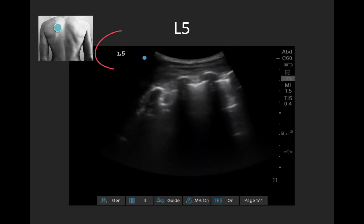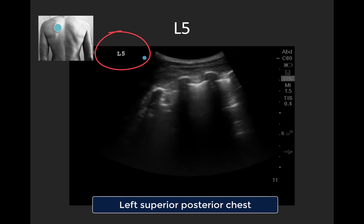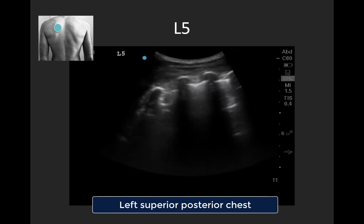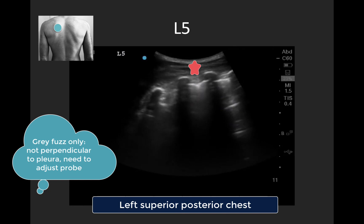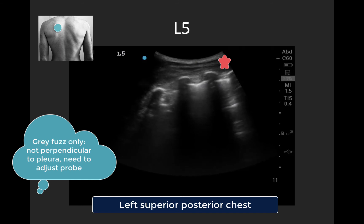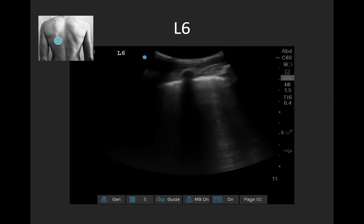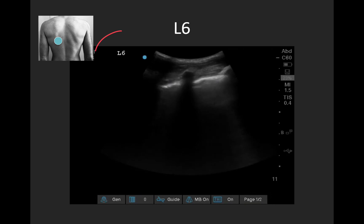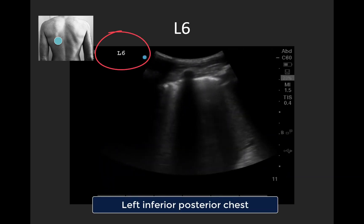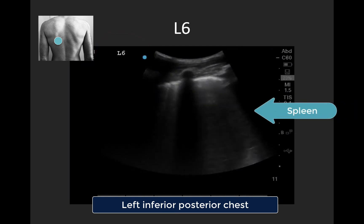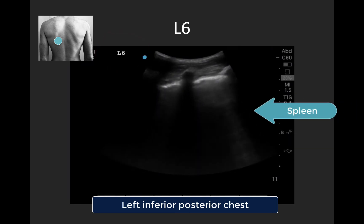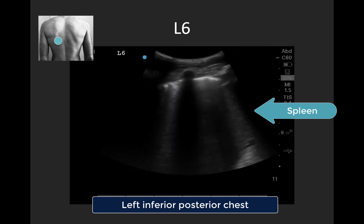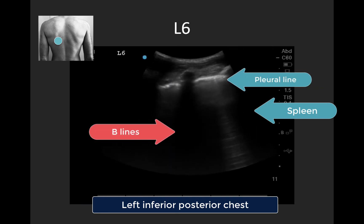Finally, two clips on the posterior chest. Here is the left superior posterior chest — L5 — often the trickiest spot as the ribs are quite close together. In the centered interspace we don't really see A or B lines, indicating we're probably not truly perpendicular to the pleura and would need to adjust with fanning. In the rib space to screen right, we see a couple of A-lines. And last, the left inferior posterior chest — L6 — a bit of a better image. We can see our intra-abdominal organ, the spleen, on screen right as a nice landmark, and a fairly bright, fairly horizontal pleural line with B-lines emanating down from it.